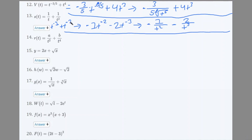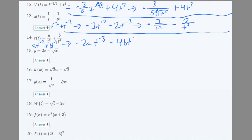Number 14: r(t) = a/t² + b/t⁴. Here a and b are constants, and we're finding the derivative in terms of t. Rewrite as at^(−2) + bt^(−4). Derivative: −2at^(−3) − 4bt^(−5). Rewriting without negative exponents: −2a/t³ − 4b/t⁵.